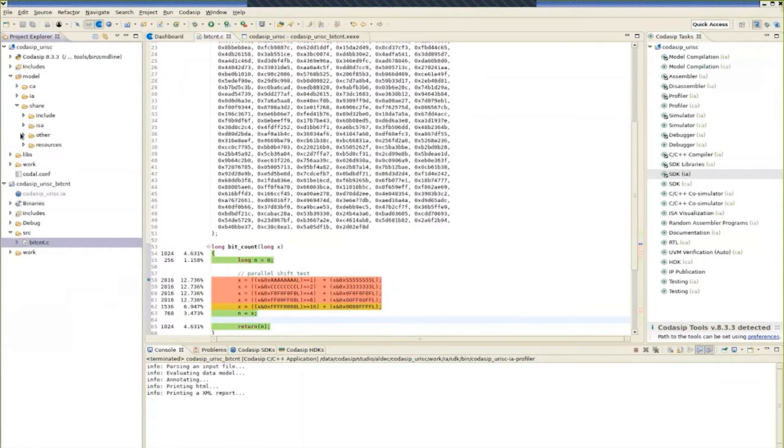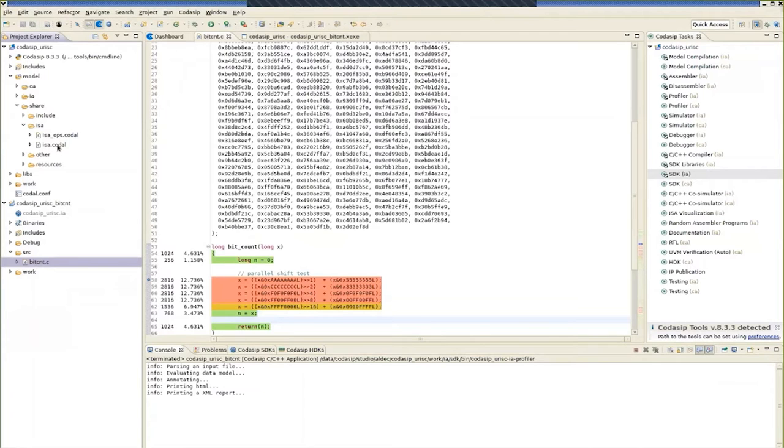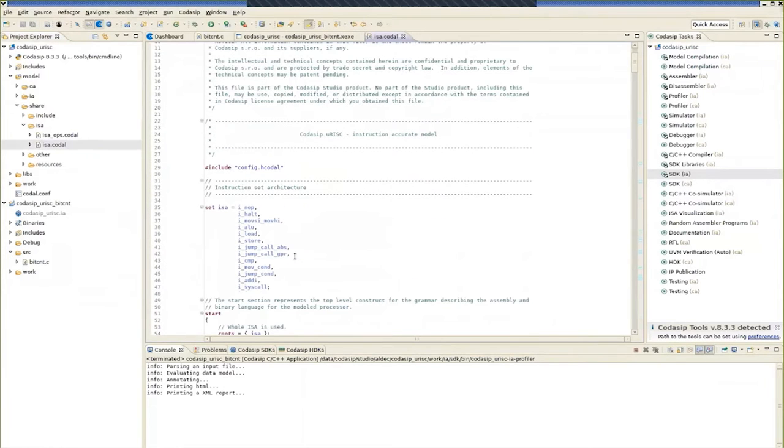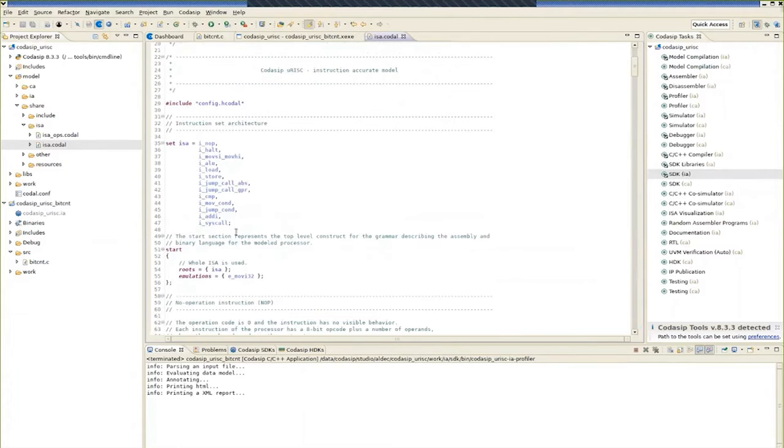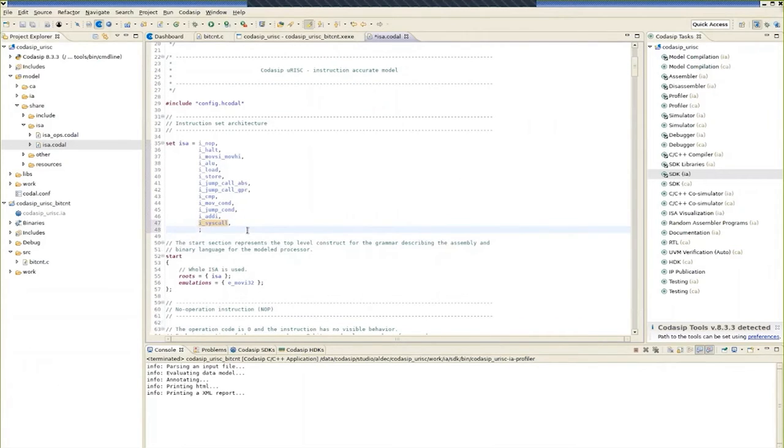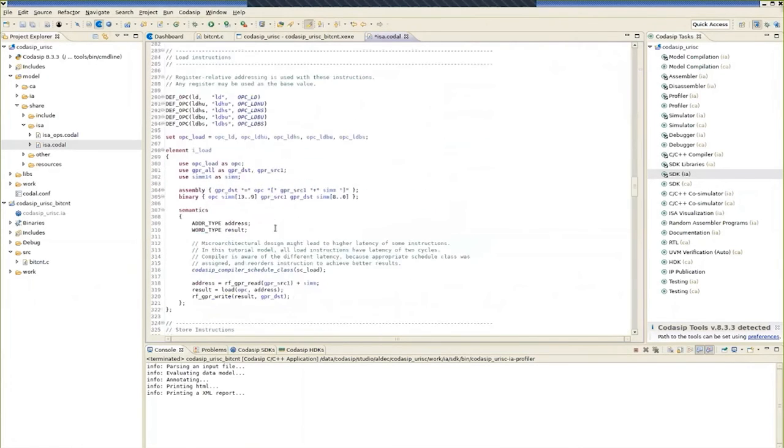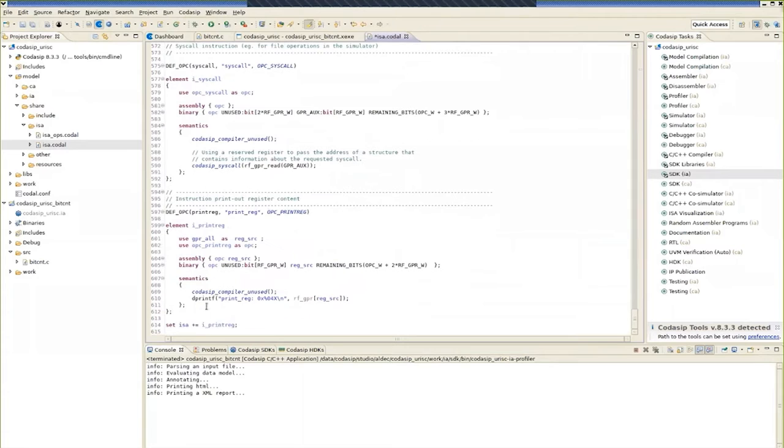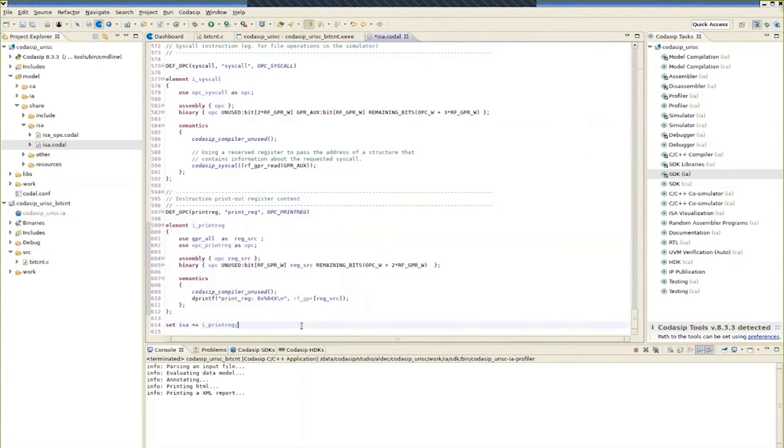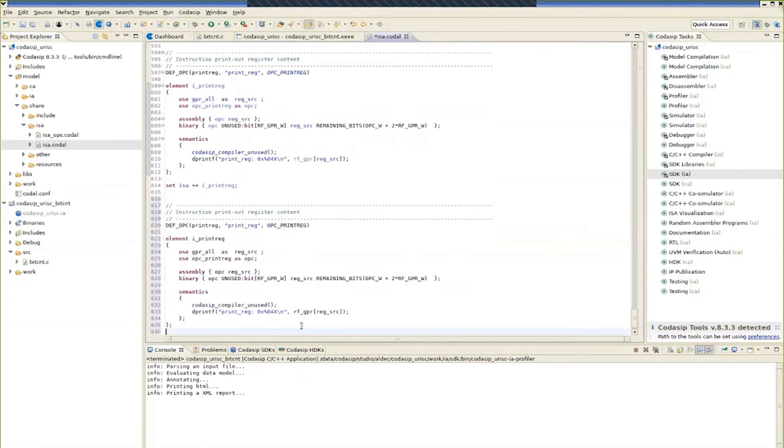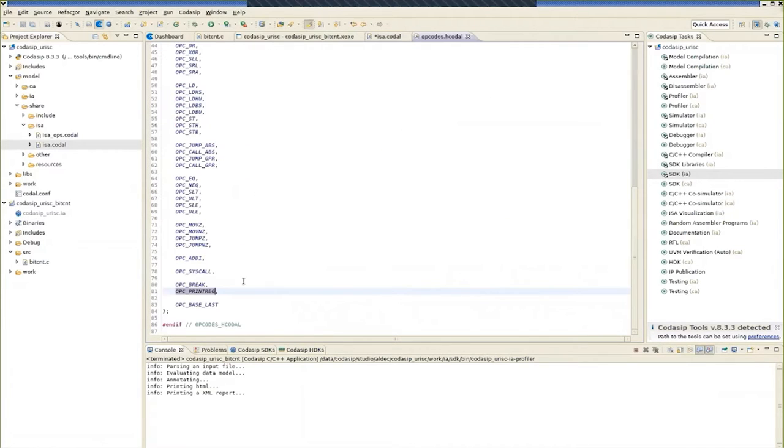So given that the bit count function is a hotspot, we can look into creating a custom instruction that will accelerate this bit count function. So we go back into the URISC core and we go to the instruction set architecture, which is described in the Codal language.